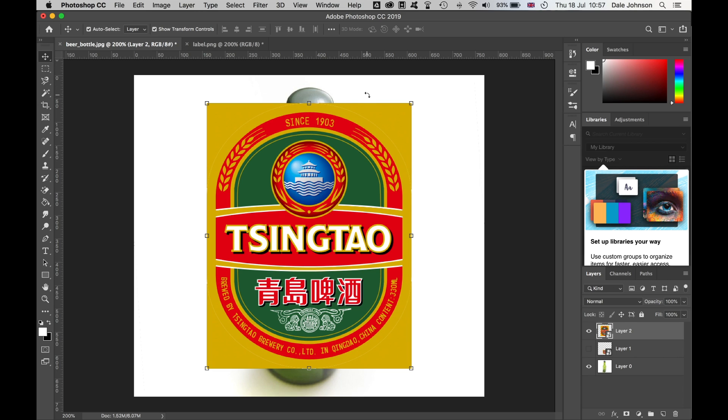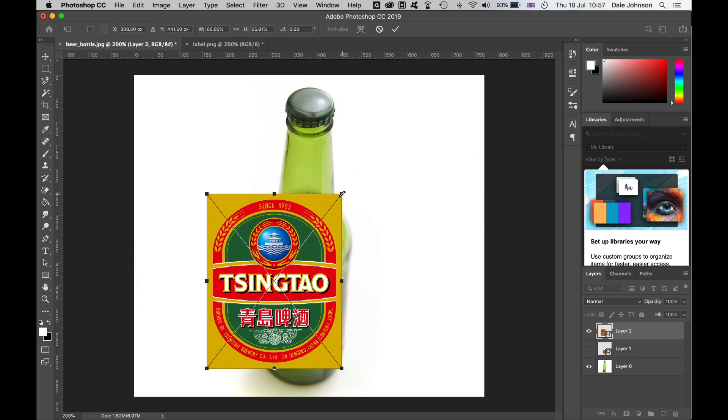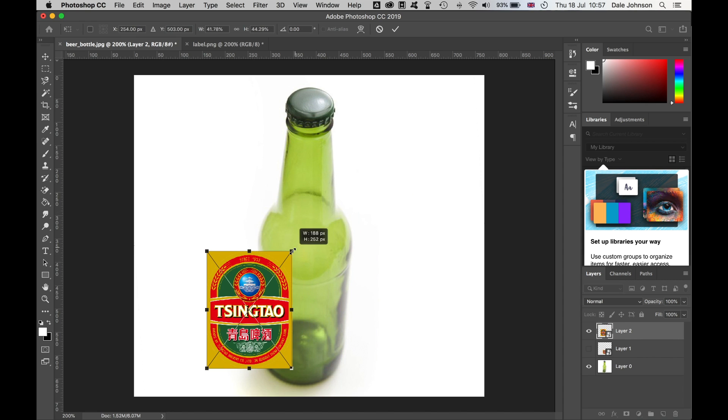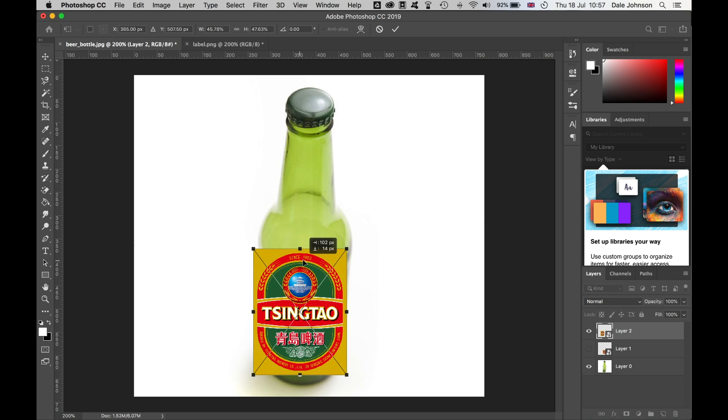I'm going to make this a little smaller. I'm in the new version of CC, so I don't need to worry about holding Alt and Shift to keep this in dimension. I'll just drag that down here.